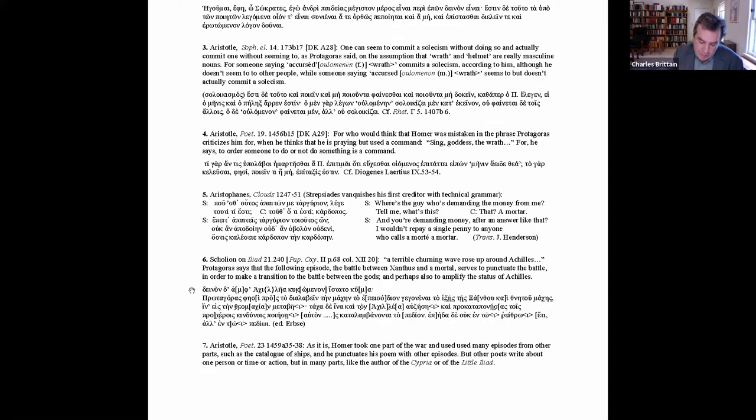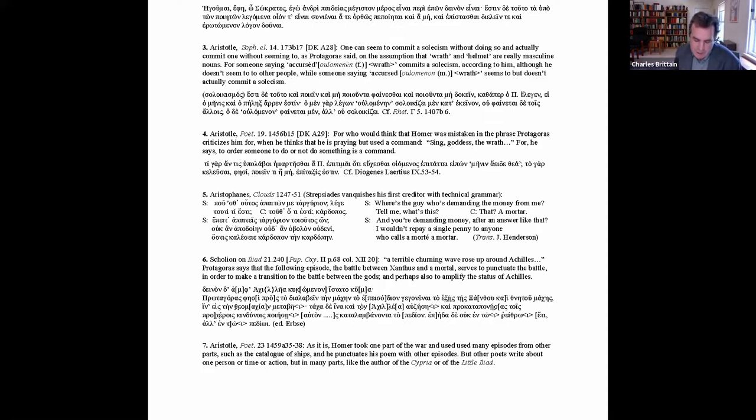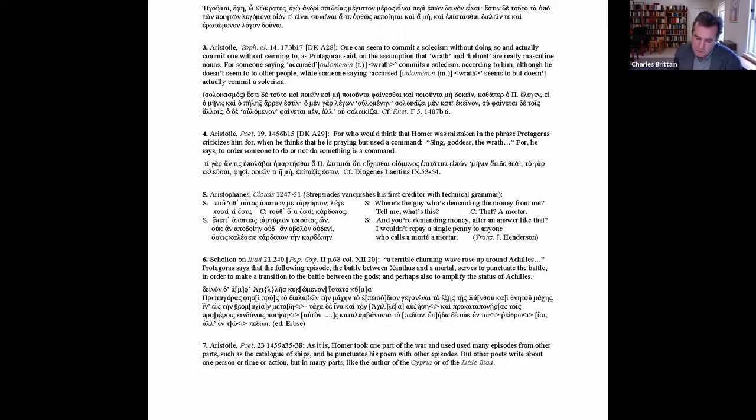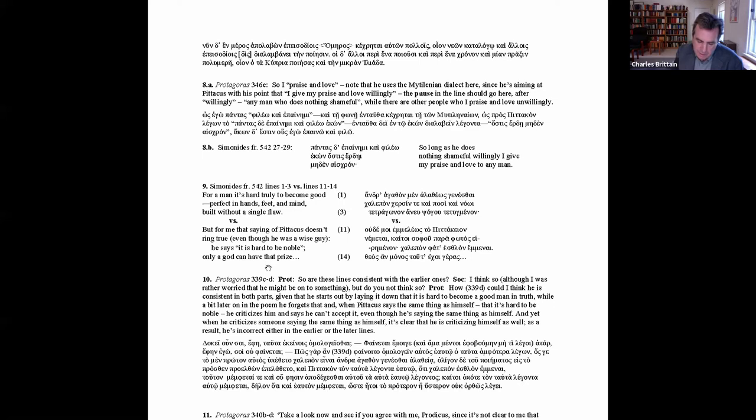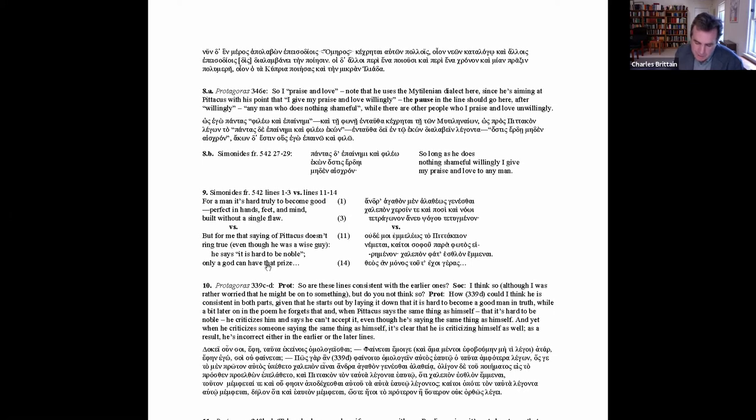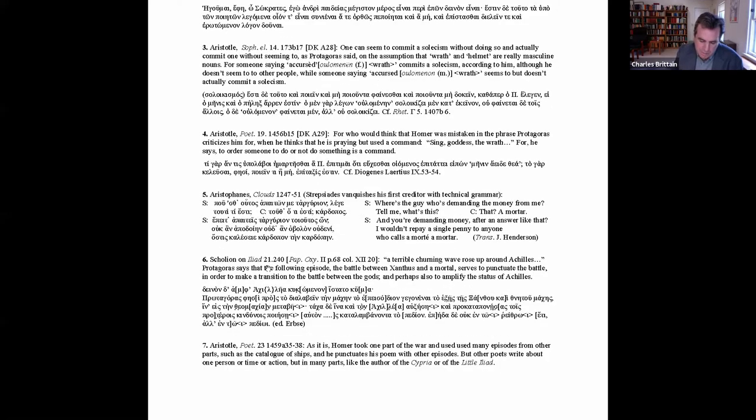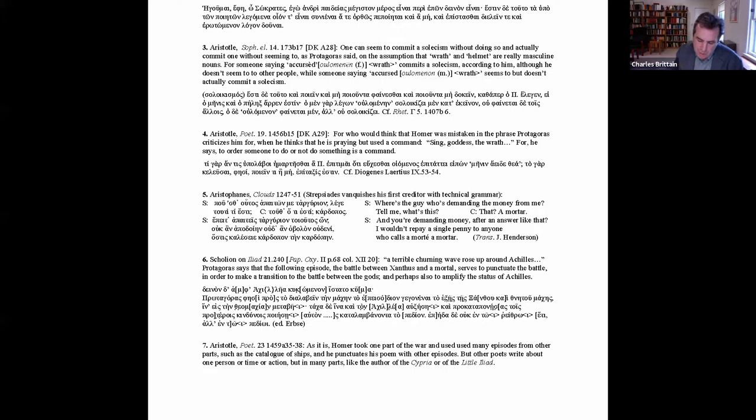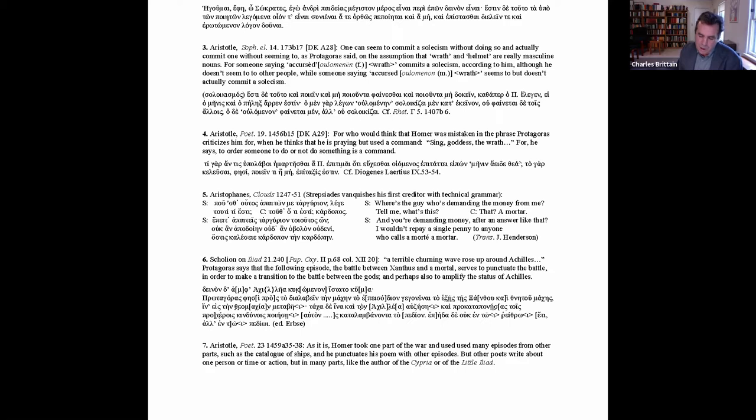So the Scolion is right to note that the latter episode serves to punctuate the battle, since it serves to mark out a different sort of combat, human versus divine, and also right that it makes for a transition to the Theomachy, since it allows for a progression from human versus human to divine versus divine, via human versus divine combat. It also seems on the money in suggesting that it amplifies Achilles, since he fights Xanthus to a draw, which is quite impressive for a mortal and ominous for Hector. The Scolion thus seems to have shown that this part of the Iliad is well constructed, in a way that Aristotle would approve.